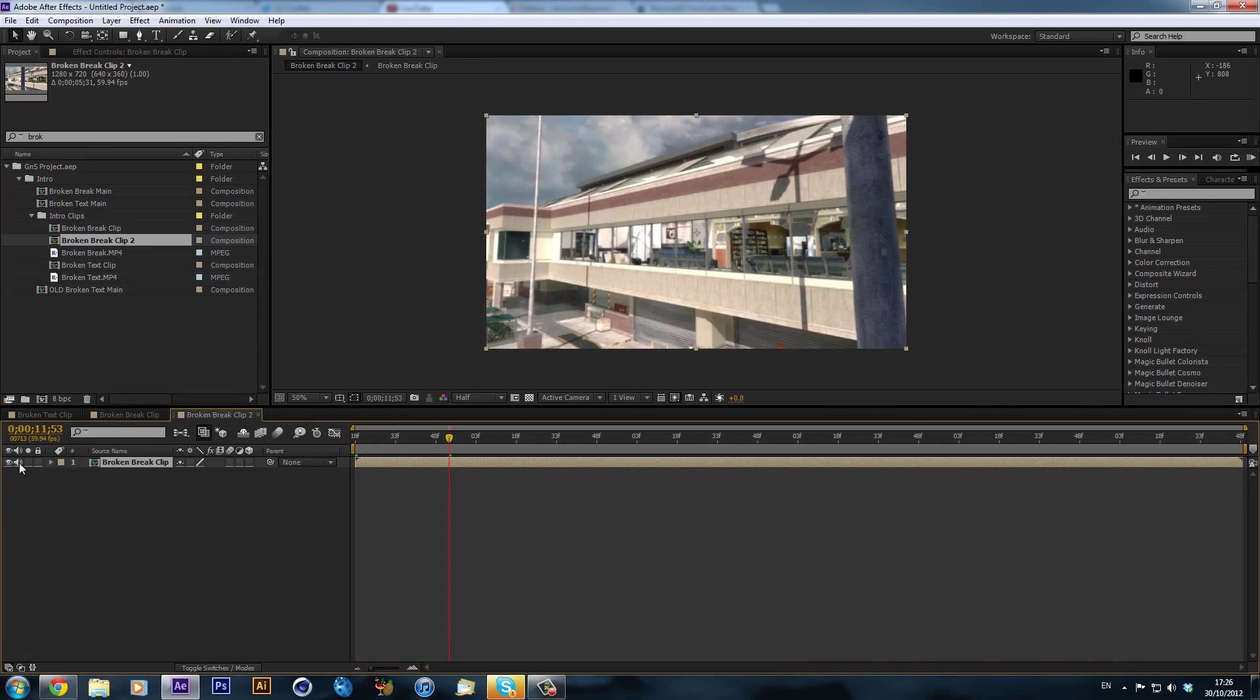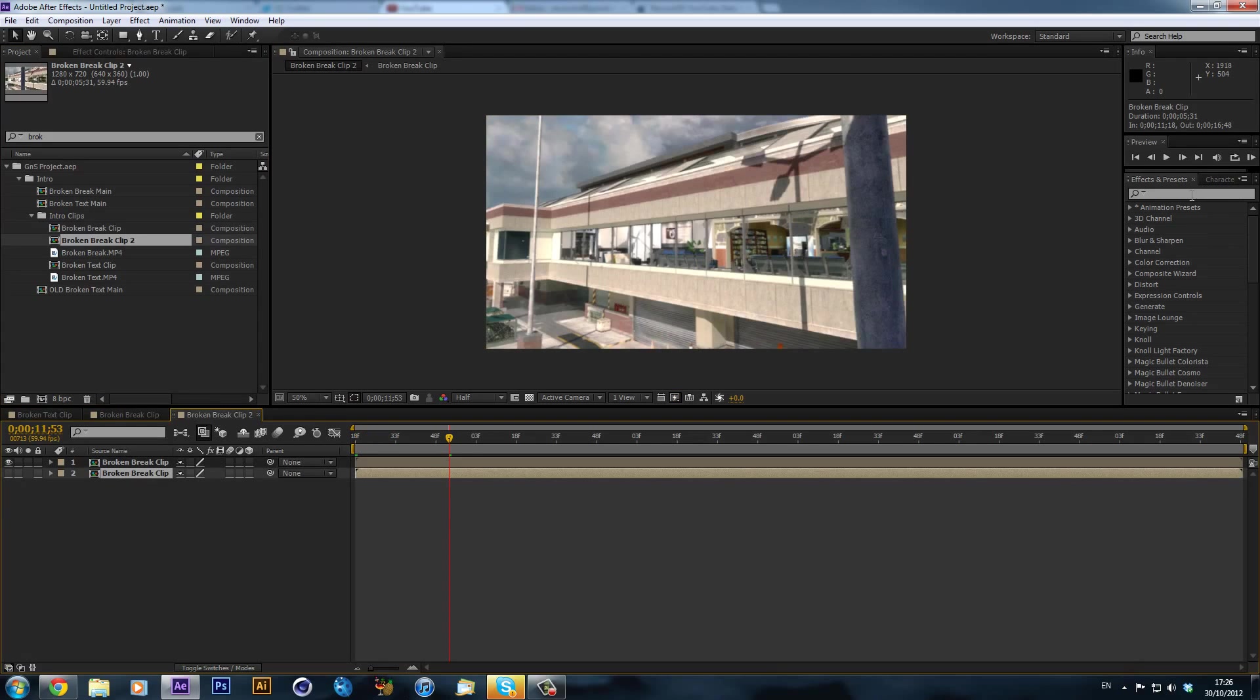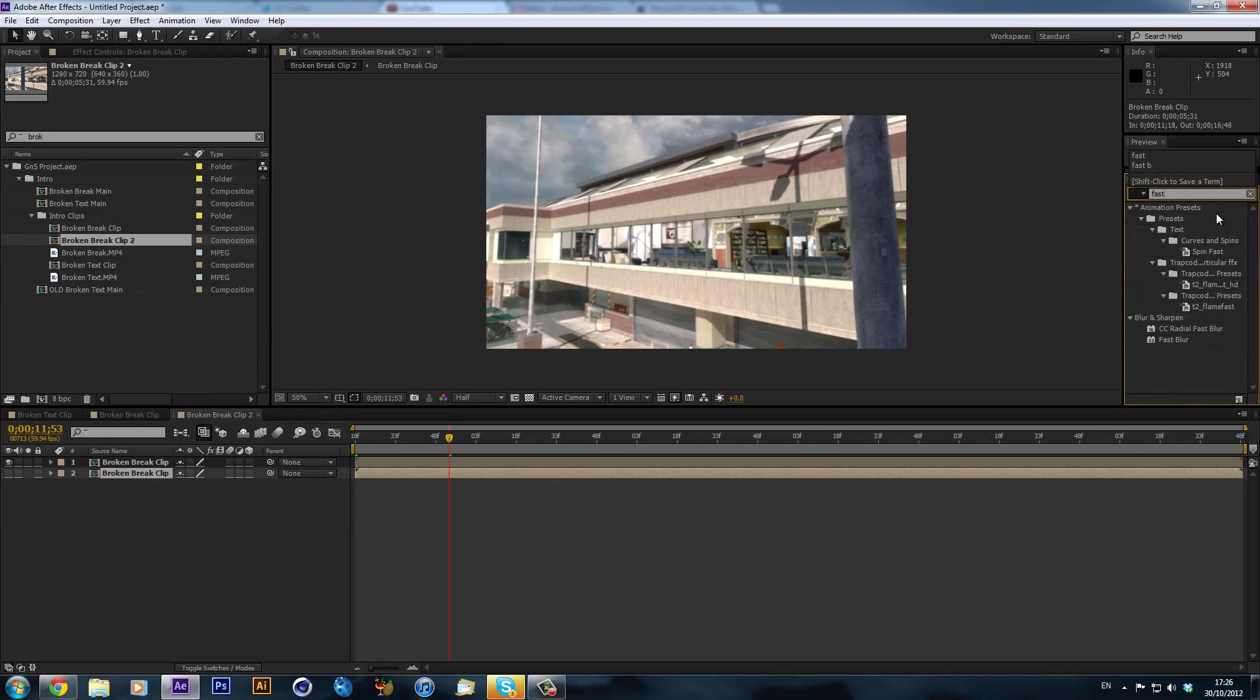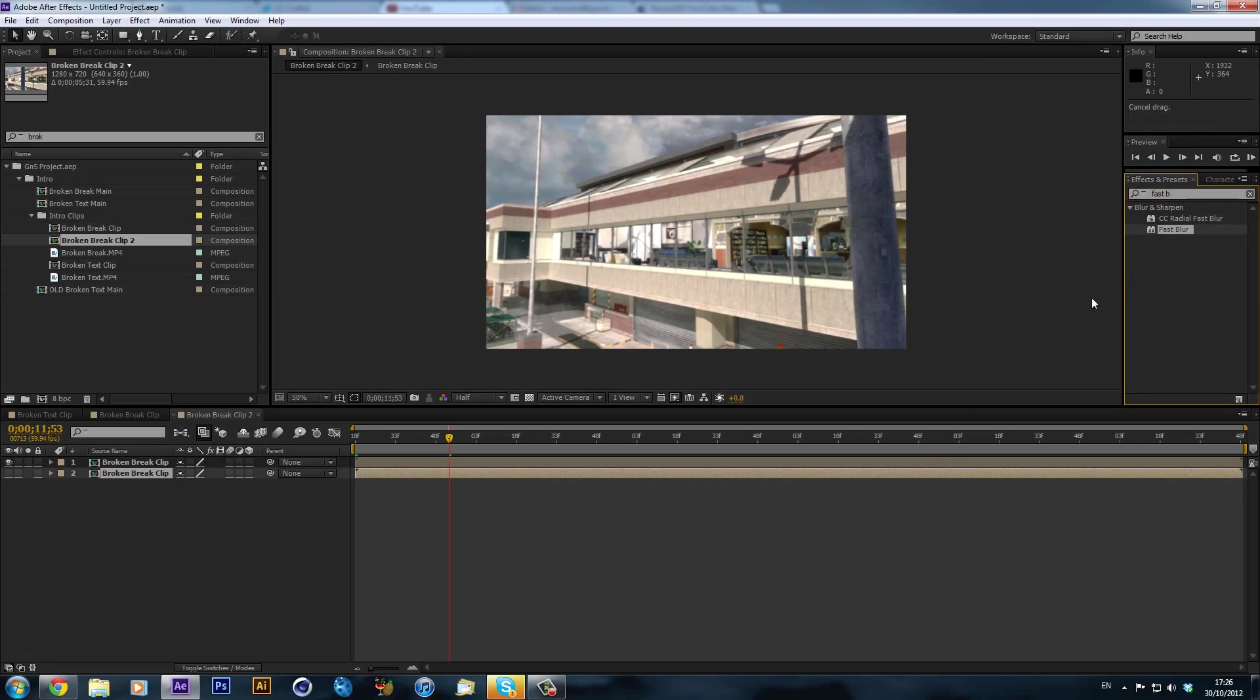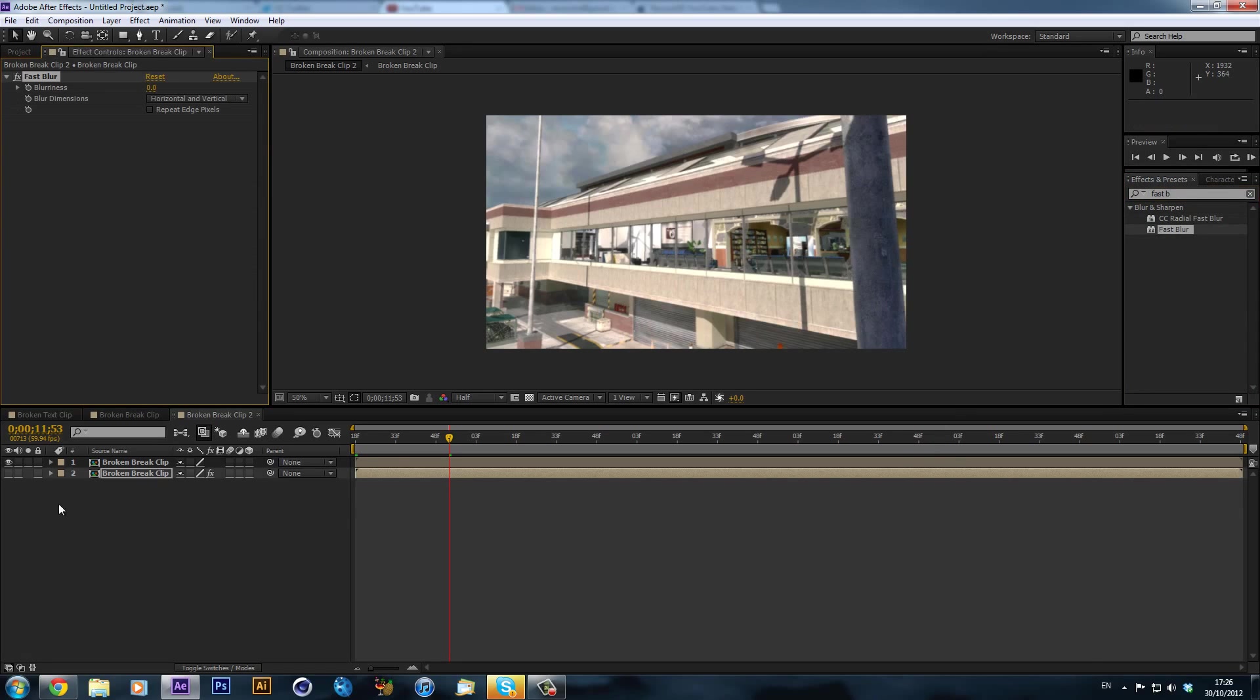First thing I'm going to do, is I'm just going to duplicate it, and I'm going to hide this second layer, because we're going to use this one for an environment. I'm going to add a fast blur to it, the bottom one, repeat the edge pixels and make it about 10.